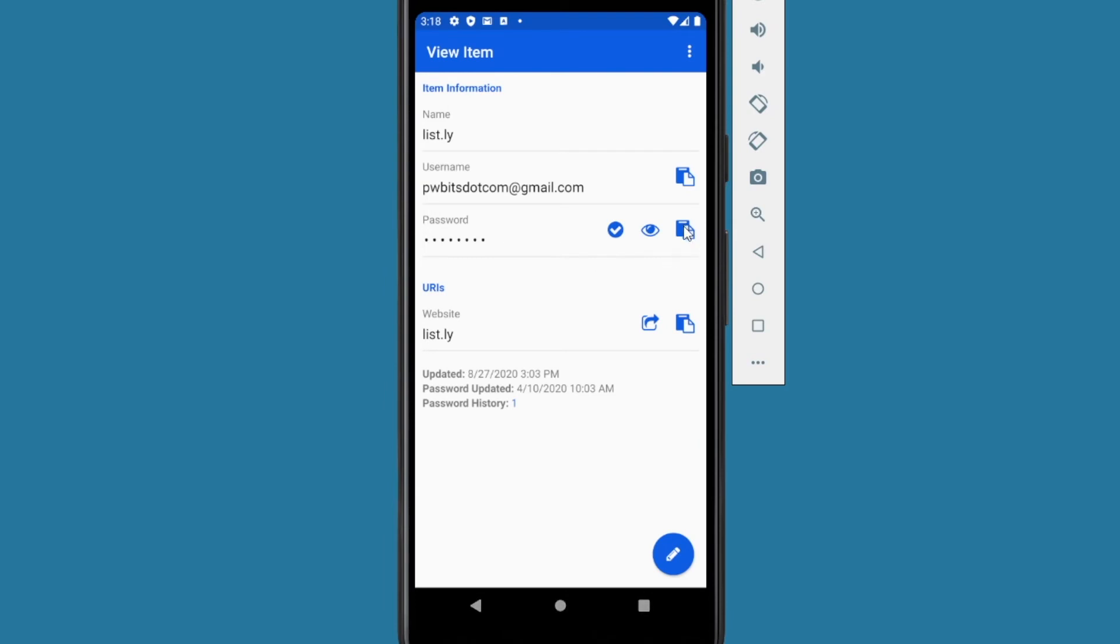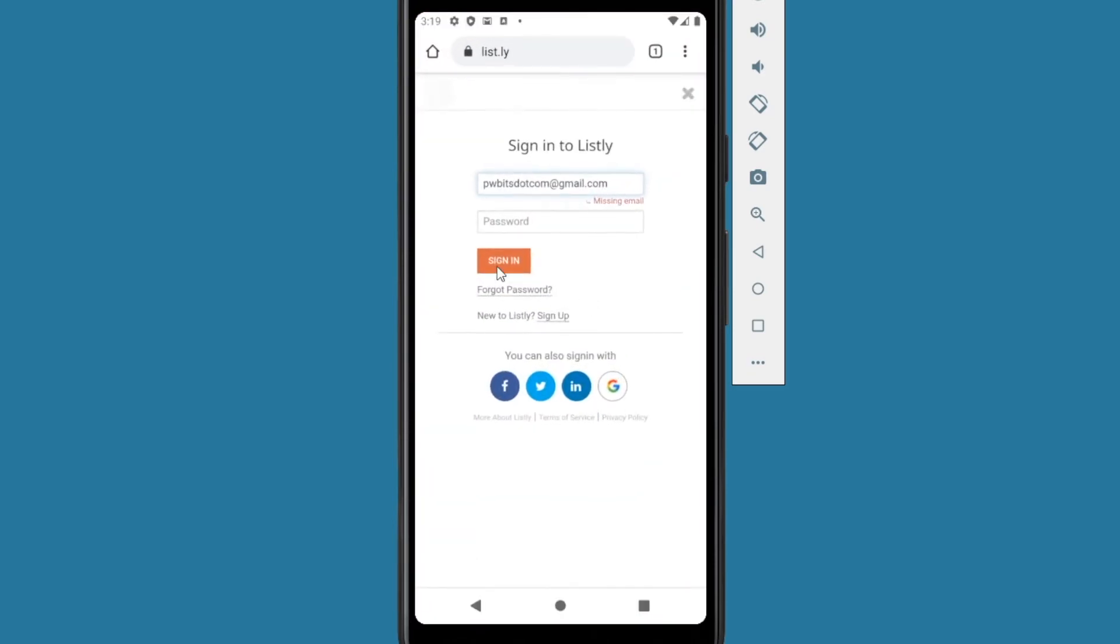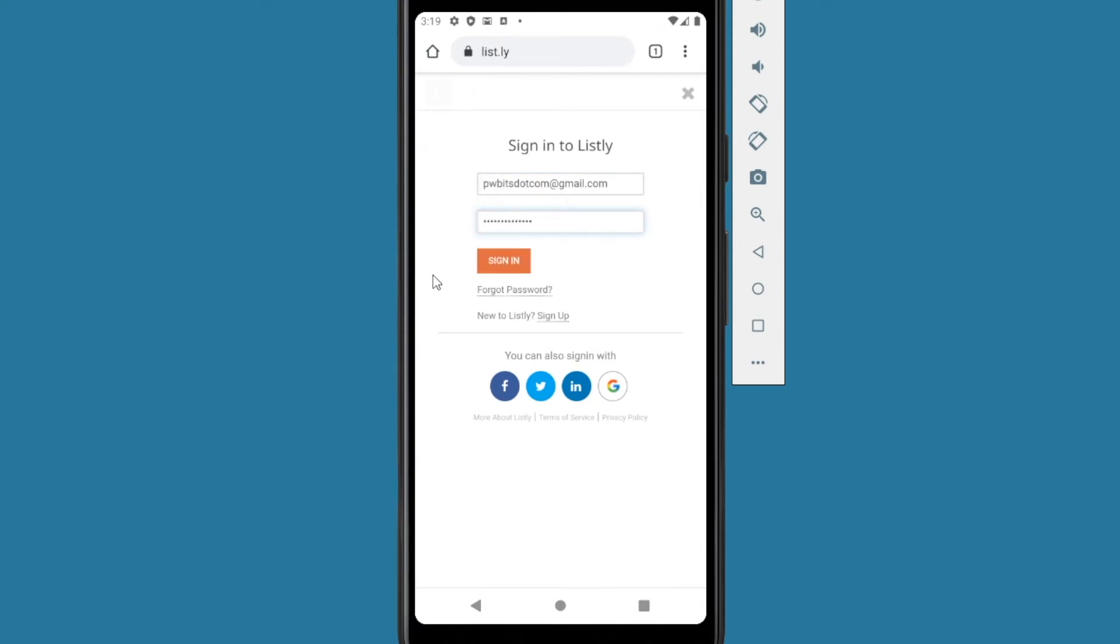And go back to your application switcher and go back to Bitwarden. And copy the password. Click on the clipboard here. It says the password has been copied. Go back to your application switcher. Go back to the browser. Press and hold. Paste. Then you can log in. It's a little bit harder, but it's not that bad. Once you get the hang of it, because it was kind of slow for me going back and forth. But once you get used to it, it's not that bad.